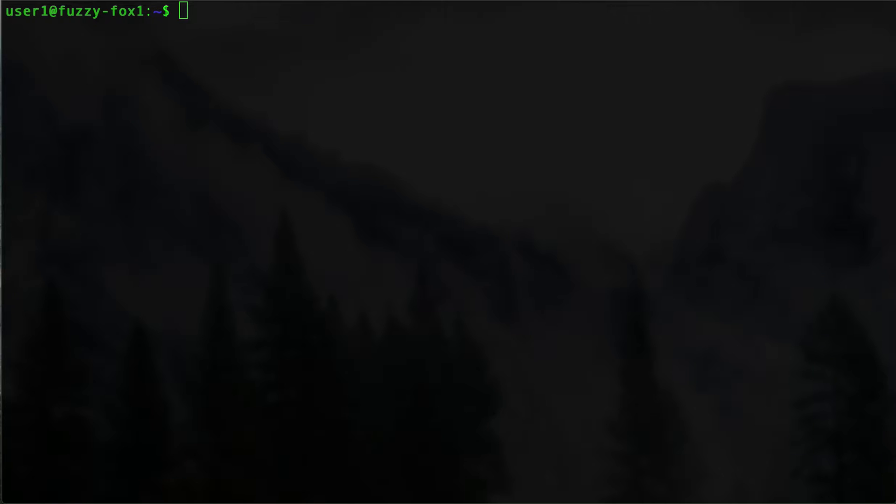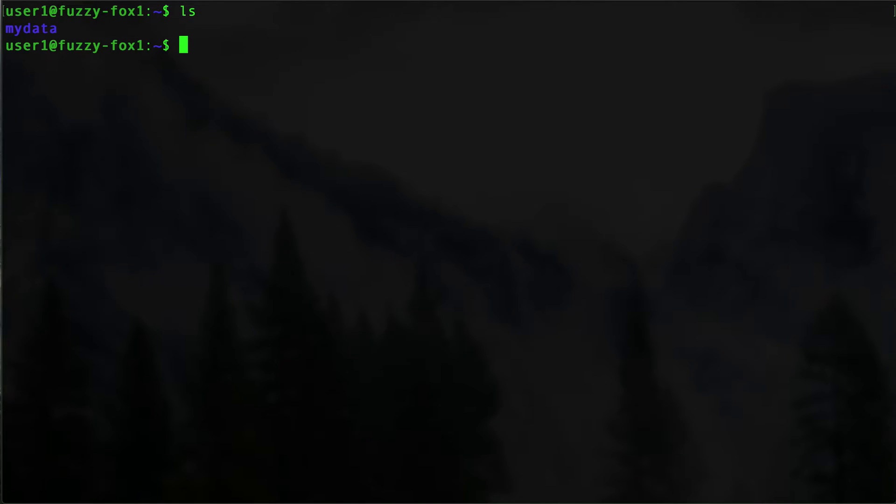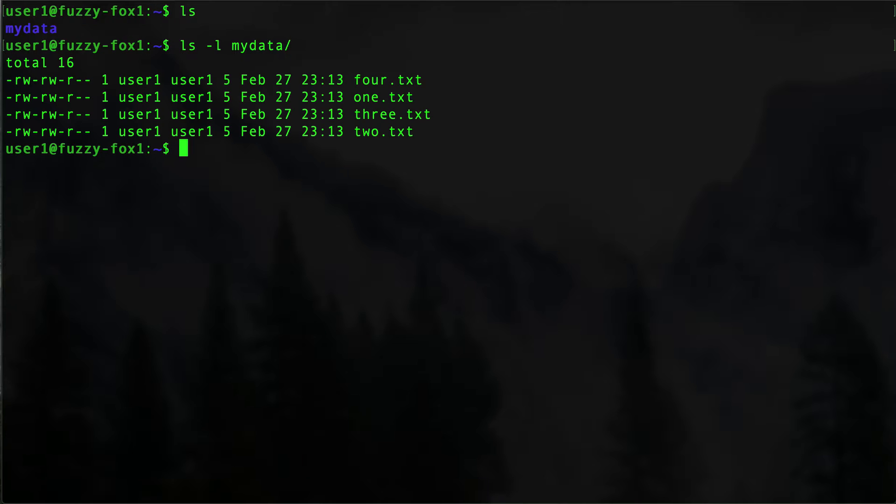We'll do another video later showing you anything you might want to do with file compression on Linux, but today we're just going to zip a folder. Let's take a look. We have a terminal on our server and we see we have a directory called mydata, so let's take a look in that directory.